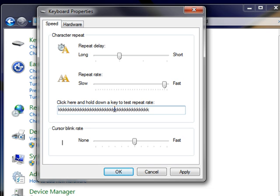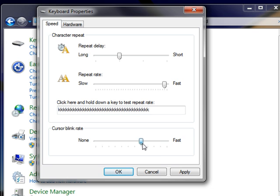To change the cursor blink rate, move the slider under cursor blink rate toward none or fast. Notice how much faster the cursor blinks when I move the slider toward fast.